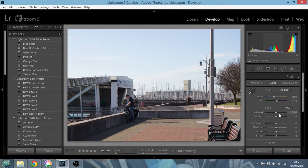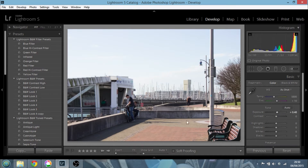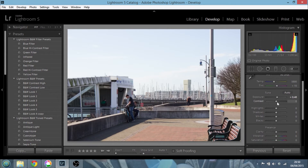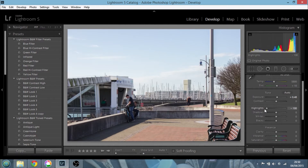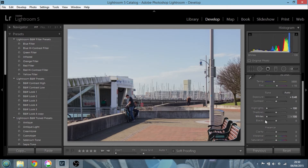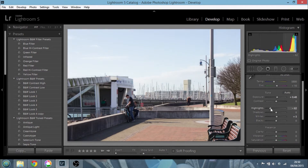In Lightroom, let's say we wanted to pump up the exposure a little bit so we can see these fellas a little better. What we could do is actually have a go at recovering the highlights in the basic panel over here — we could slide the highlights recovery over to the left. We could even back off the whites a little bit so they weren't quite as bright, but it's not really doing much.